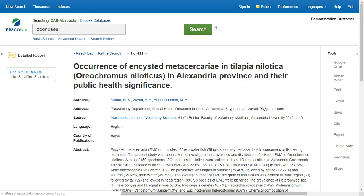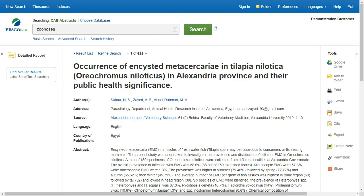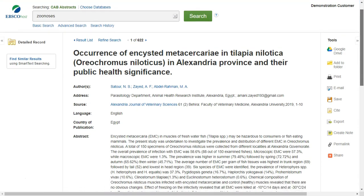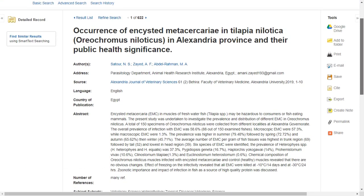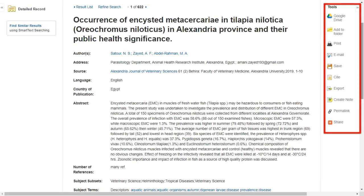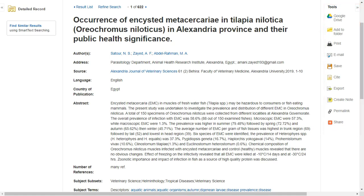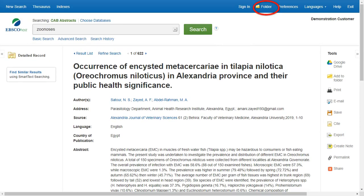Print, email, save, cite, or export a single result from the detailed record. To print, email, save, cite, or export multiple results, add them to the folder, then click the appropriate icon inside the folder.